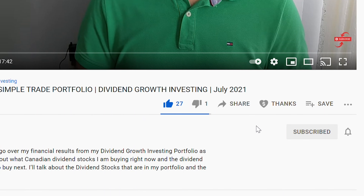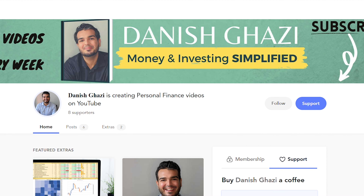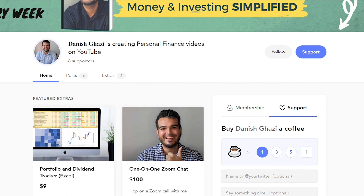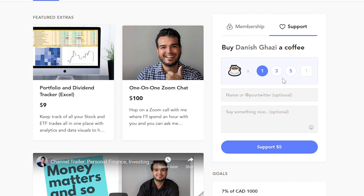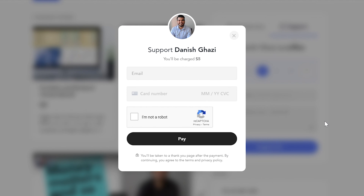Thank you so much for watching. This channel would not exist without your love and support. If you've enjoyed this video or any of my other videos, consider hitting the Super Thanks button at the bottom of this video — it's a new way to directly support your favorite content creators on YouTube. Or you can buy me a virtual coffee as another way to support my content and the channel.